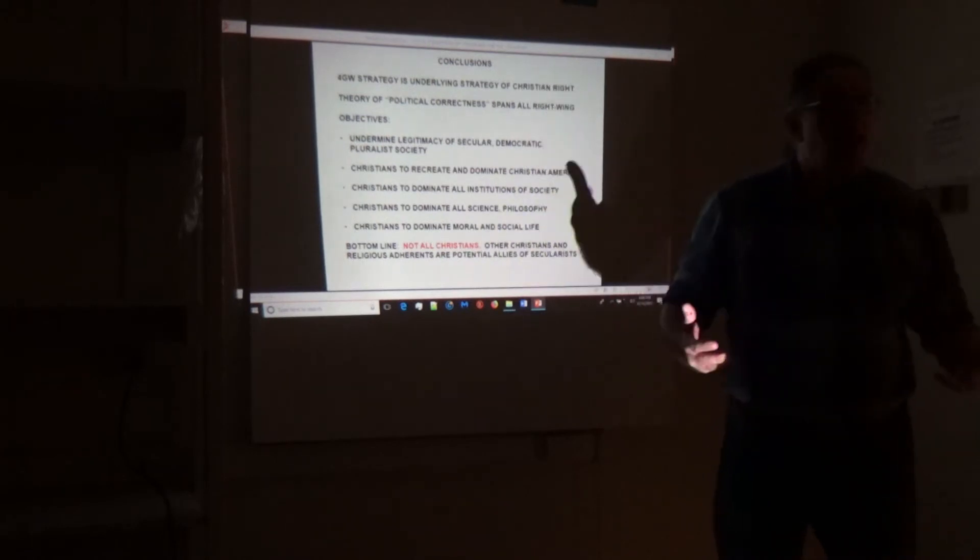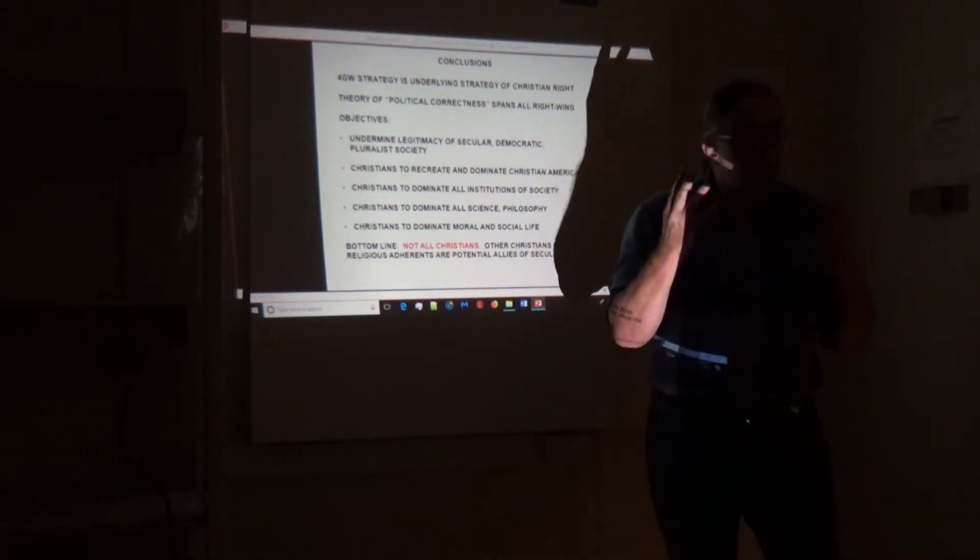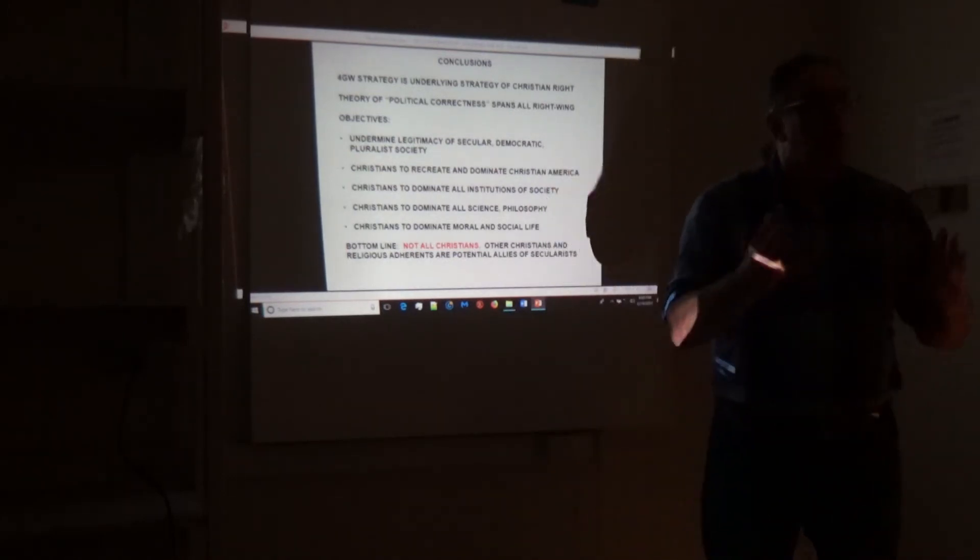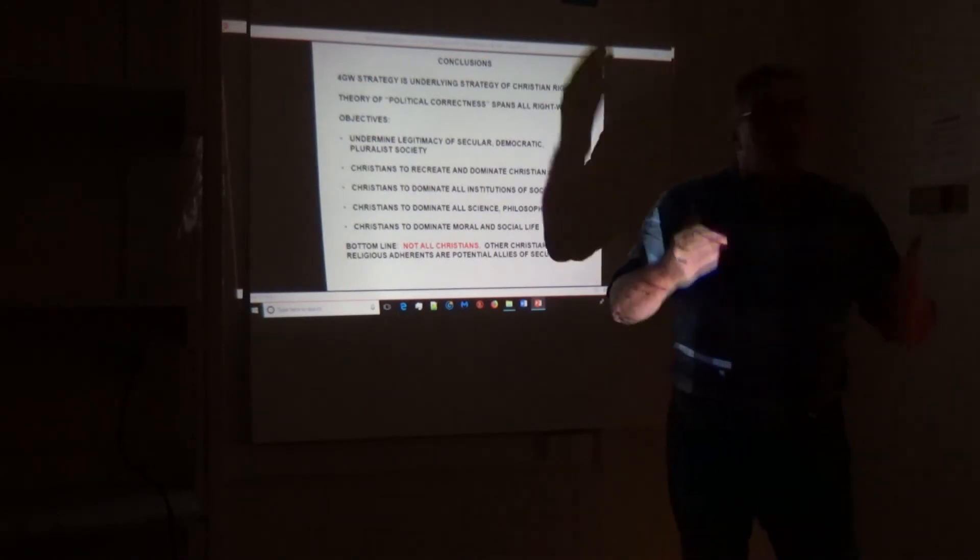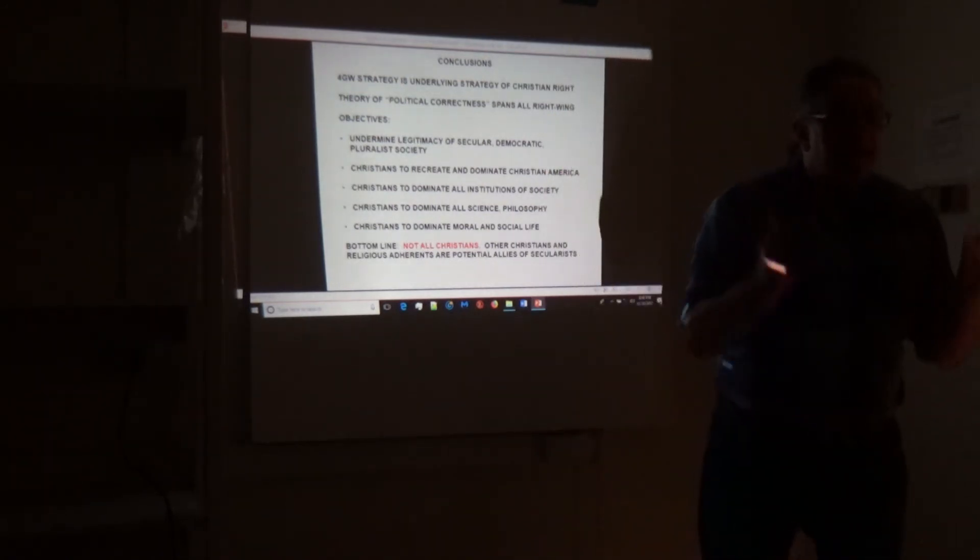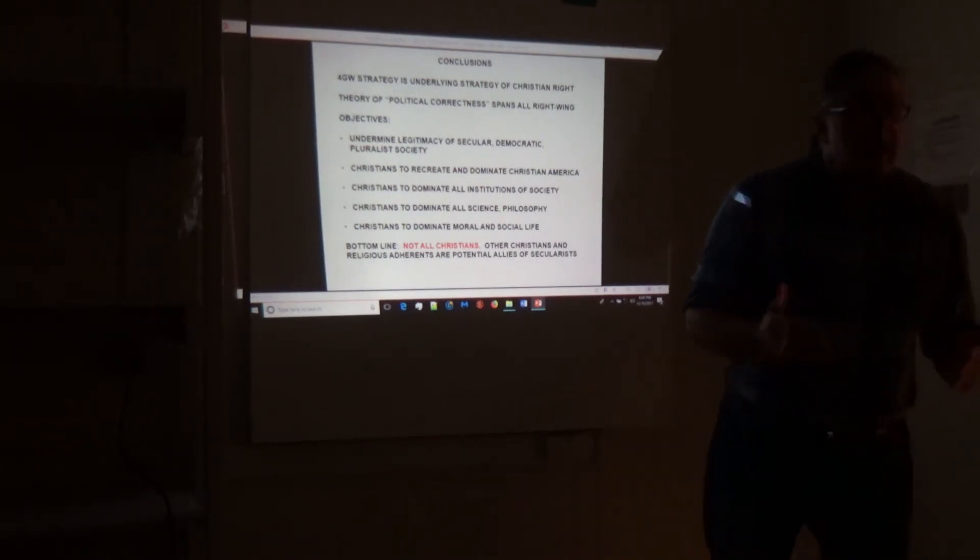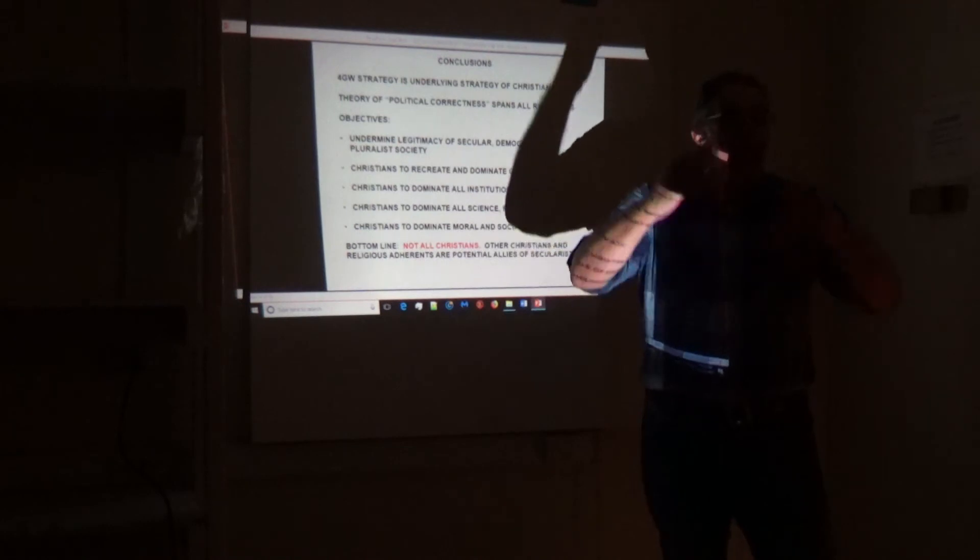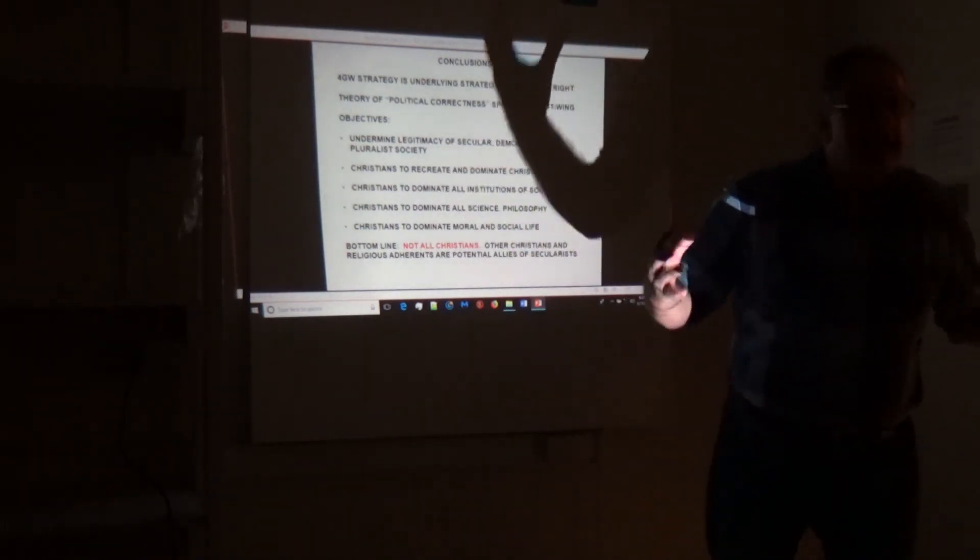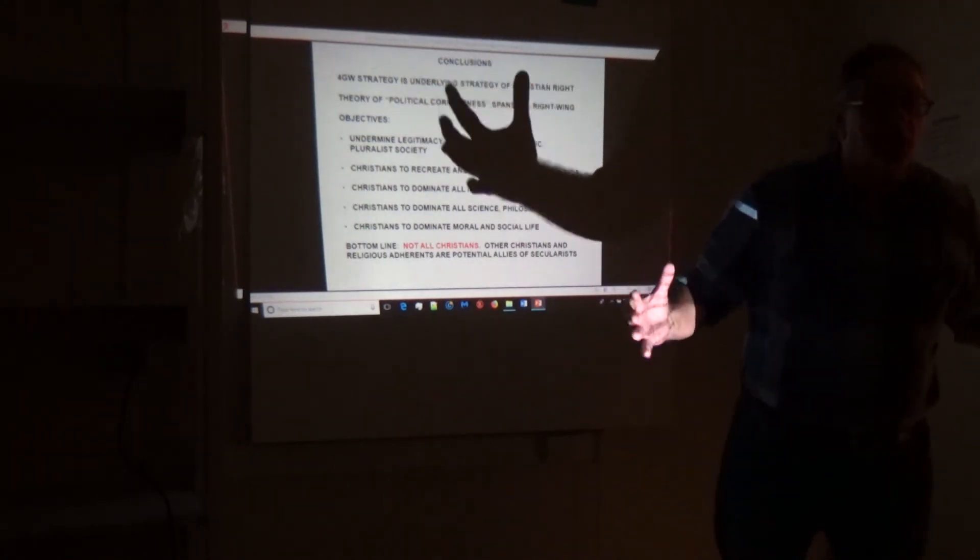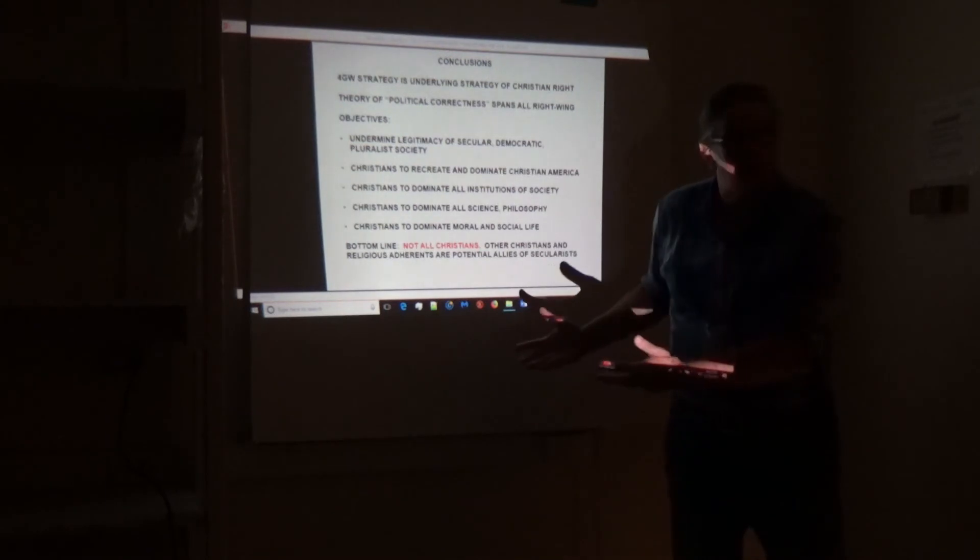You cannot divide your own forces, because the Christian right has violated the first rule of strategic thinking that you get at the military academies. The first rule is the conservation of enemies, which means you don't multiply your enemies. They have essentially said everybody who's not with them is the enemy, and the enemy is the vast majority of the American people. So don't go dividing the American people.